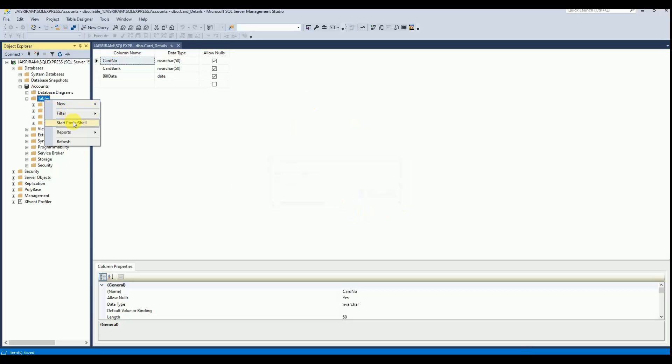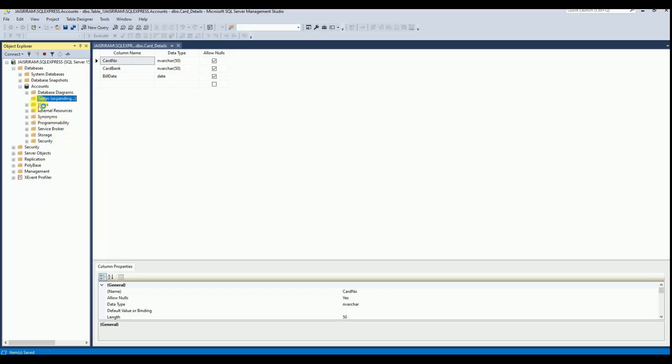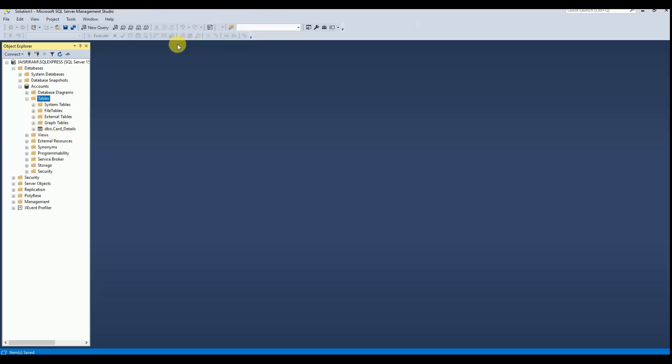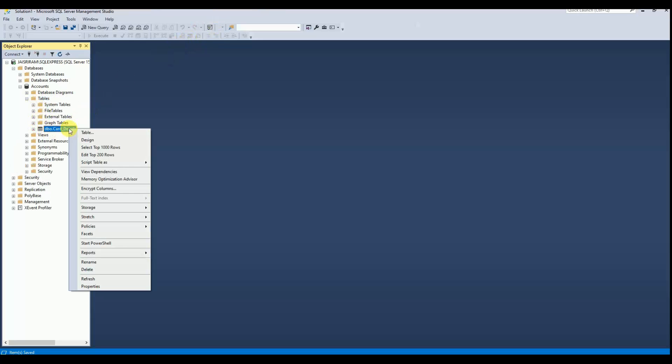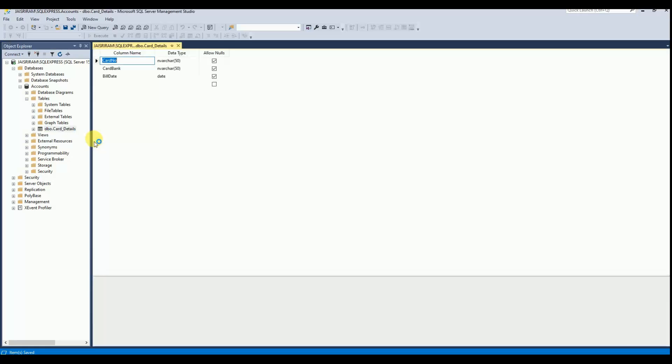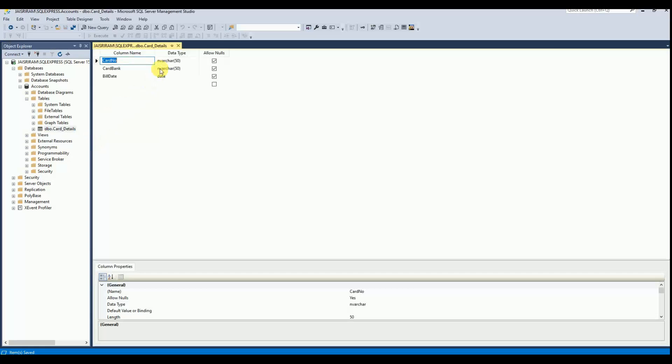If you refresh you can see the table details. So this is the table which we created. I am closing this window. If you right click and click on design, you can view the field column details.